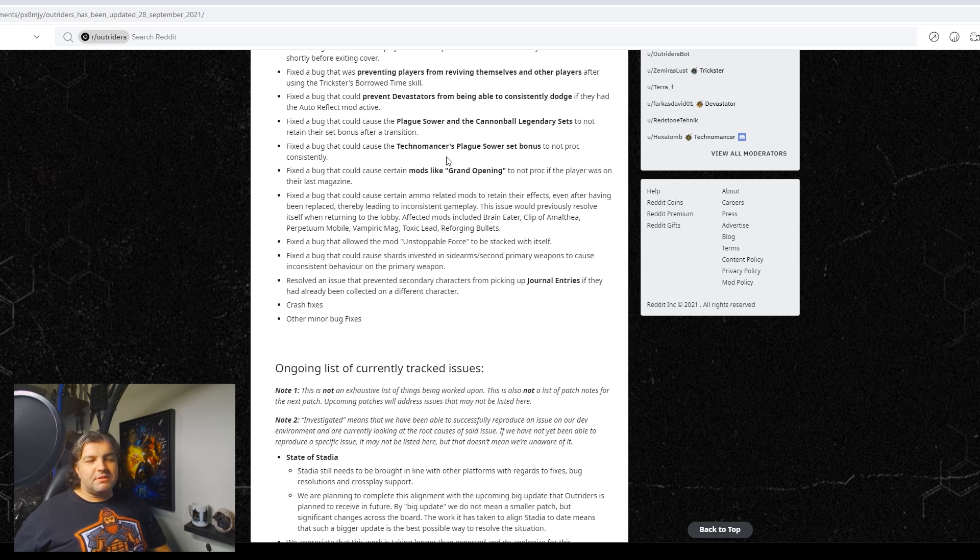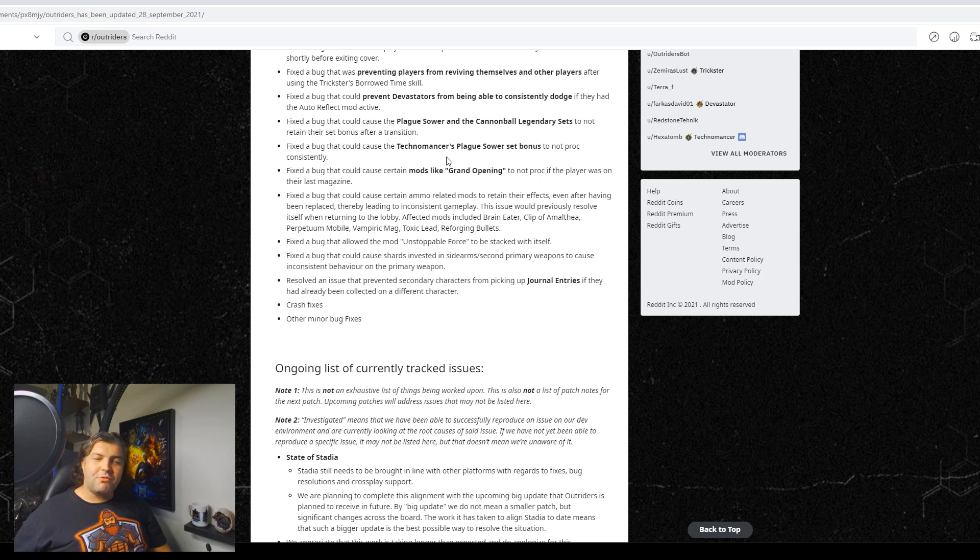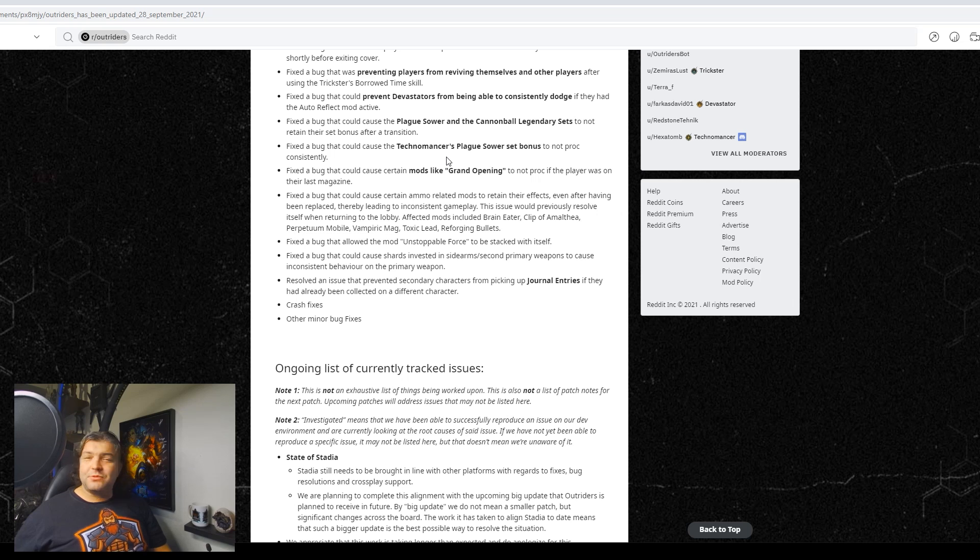Fixed a bug that allowed the mod Unstoppable Force to be stacked of itself. I thought they fixed that a long time ago. Really? Wow. Yeah, that's really, really bad for that to stack. Really bad.